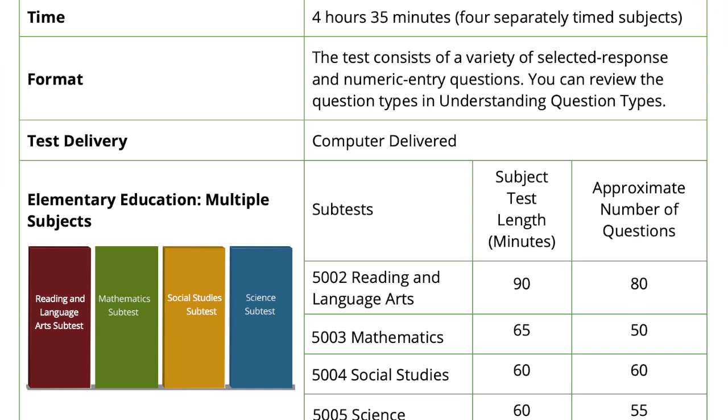Praxis 5004 is the third section of the Praxis 2 exam if you're taking it all at once. However, it is best to take them individually rather than all at once because this can help you to really hone in on your skills and pass much better. There are 60 questions and you have 60 minutes to complete this exam. There are selected response questions, but rest assured it's really all multiple choice.